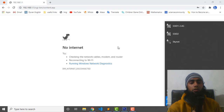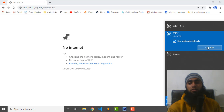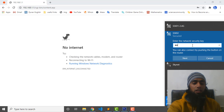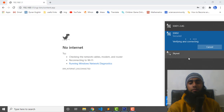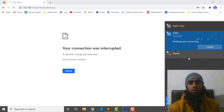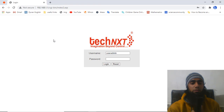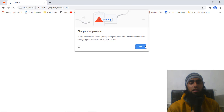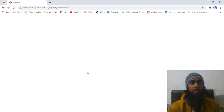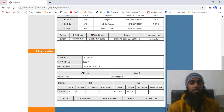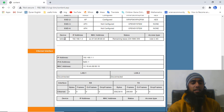The Wi-Fi name now shows as SSID 2, which I just modified. I reconnected using the new password by selecting the network, entering the new password, and clicking Next. After a short wait, the connection was restored. I logged into the router again and clicked on LAN to verify the connected devices.